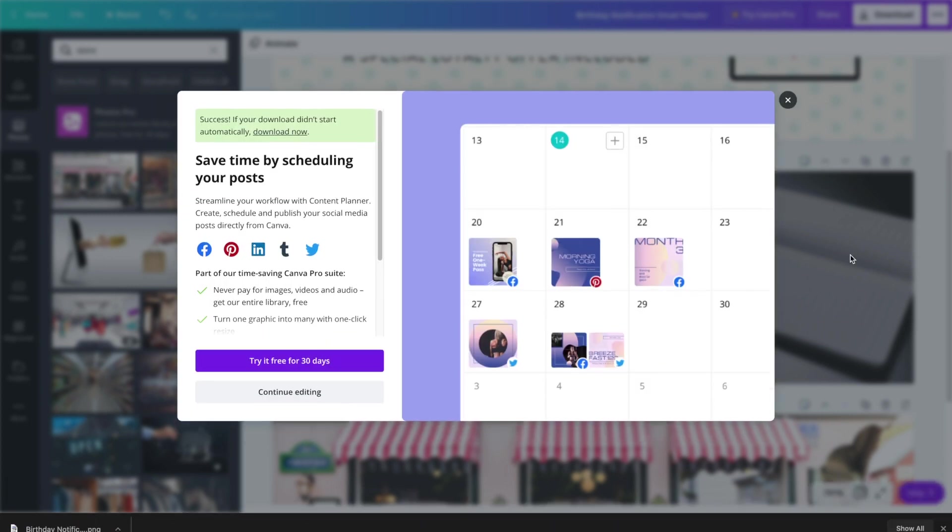And that is how you design an email header using Canva. If you'd like to see more Canva tutorials or more email marketing tutorials, definitely hit that subscribe button. And thank you for watching.